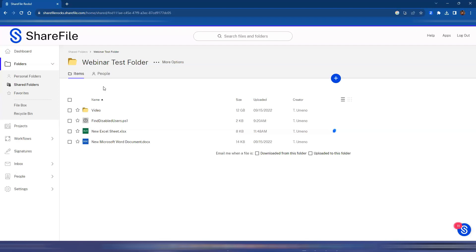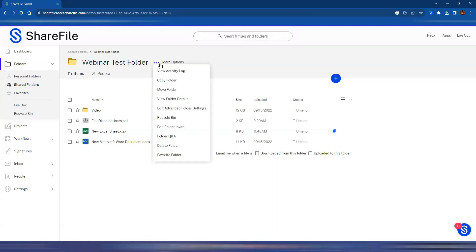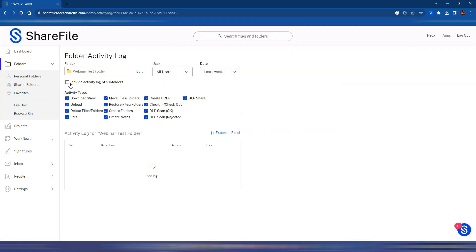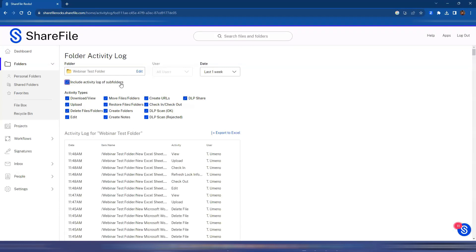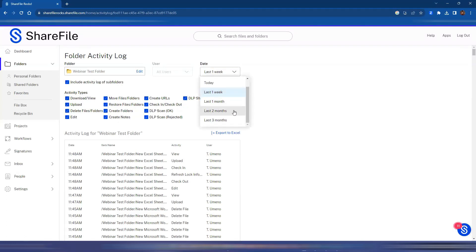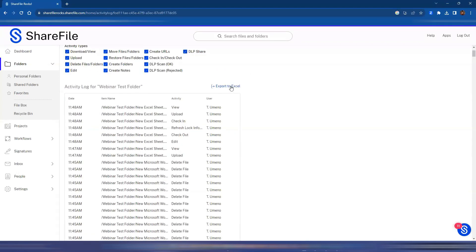Another thing with reporting: sometimes you don't want to see it for the entire account. Maybe you're just a folder admin and you want to see what your users are doing within the content provided to you. If you're an admin on the folder, you have the option to view the activity log at the top of each folder. From here you can select include subfolders so you have all the data coming in, choose what activity is being displayed and the timeframe, and then export to an Excel file if necessary.